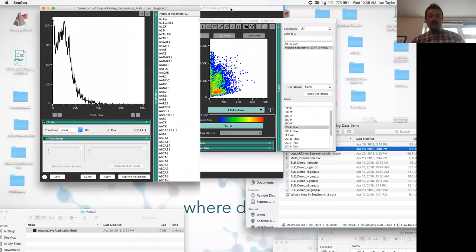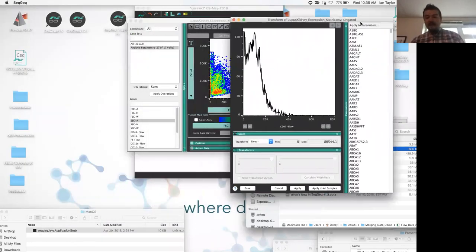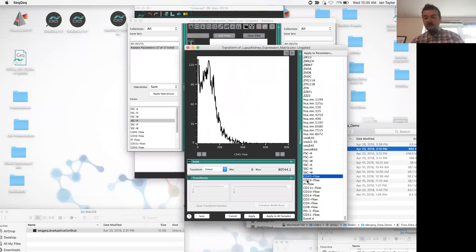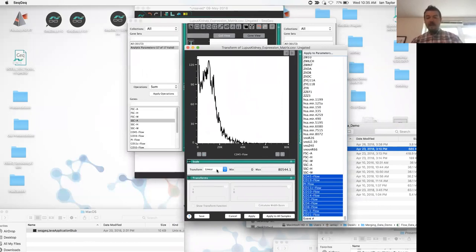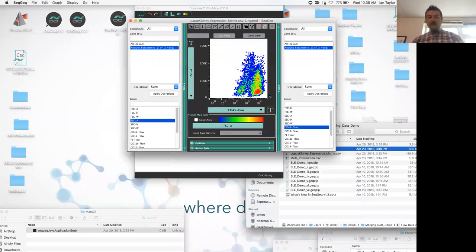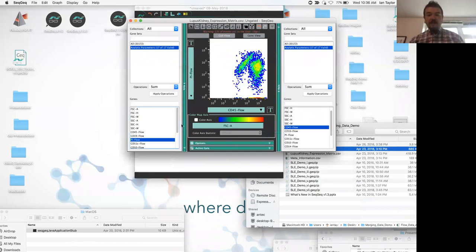Going to customize axes — just like in Flojo — I get a list of all parameters. I want to find all those newly merged parameters at the end of the matrix, select all the FL fluorescent parameters, and switch to a log scale, then click apply. Now we could do panleukocyte versus PI and start to pull out populations just like you would within flow, drawing normal flow gates to get our canonical populations.